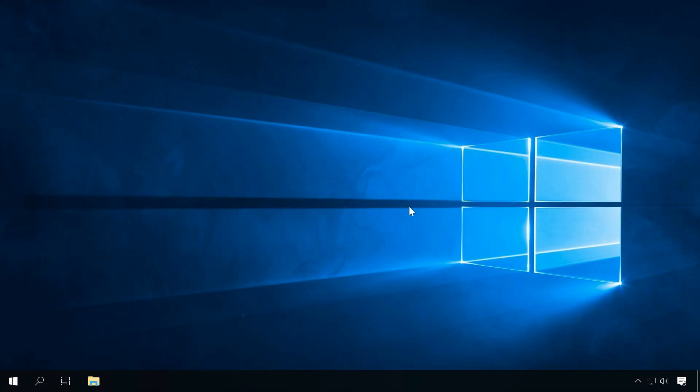Hello everybody! In this video, I'm going to show you how to remove a hidden Bitcoin mining virus from your computer.